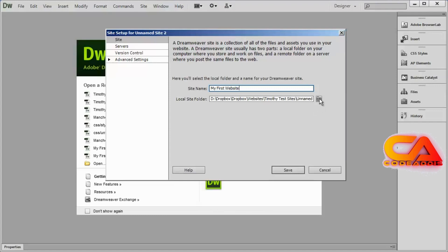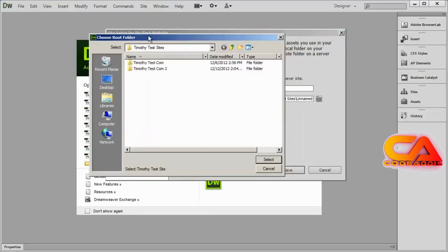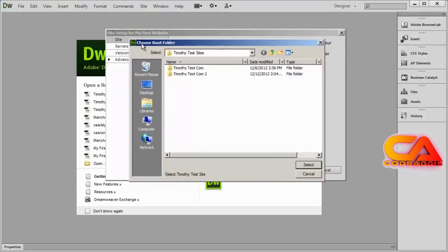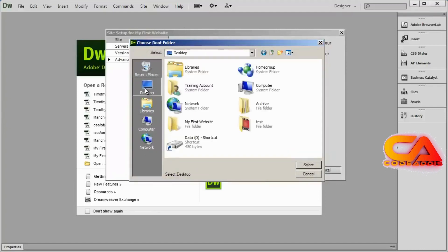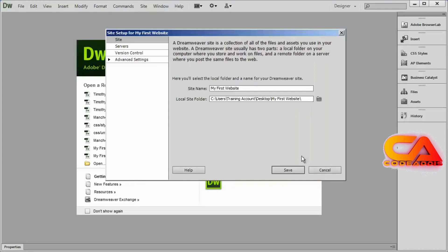Whenever you see that icon in an Adobe application, it will bring up an Open dialog box or a Choose Folder dialog box. You can see it says Choose Root Folder — there's that word root. I'll go to my desktop, find My First Website, double click on it, and then click Select at the bottom.